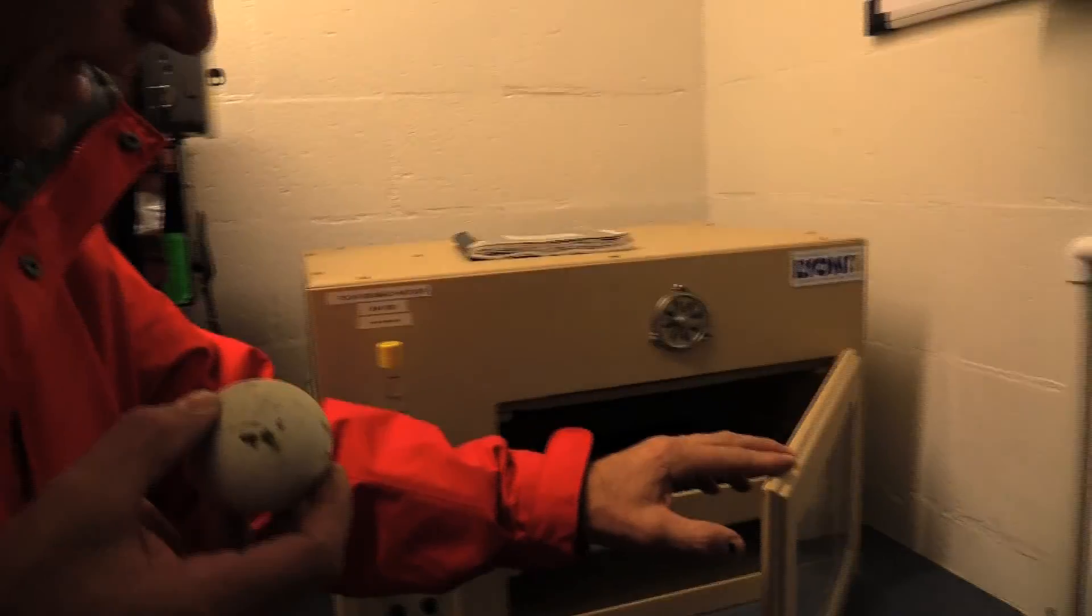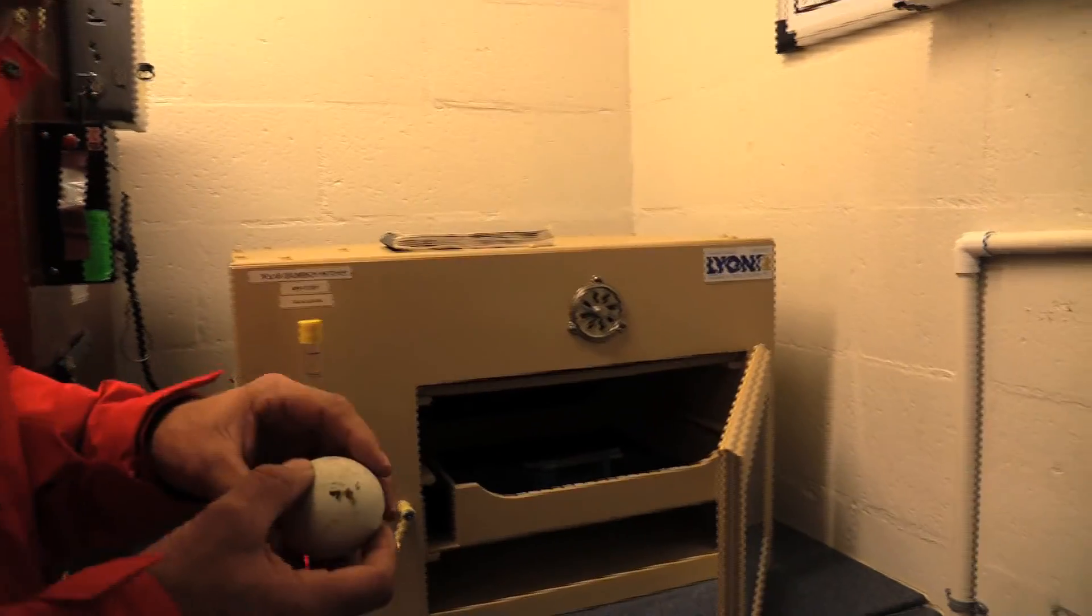We're going to put it into our hatcher where it's going to be a little higher humidity, a little lower temperature. When this egg hatches out, that's when the hand rearing team comes in. Thanks for watching and we'll see you at SeaWorld San Diego. Bye-bye now.